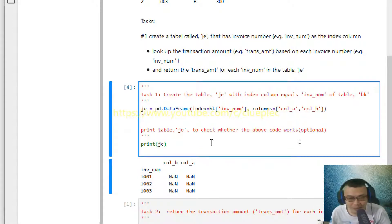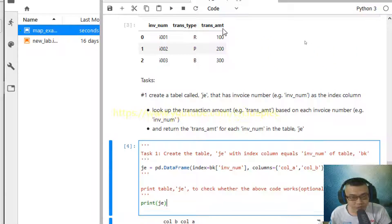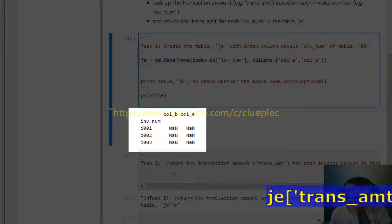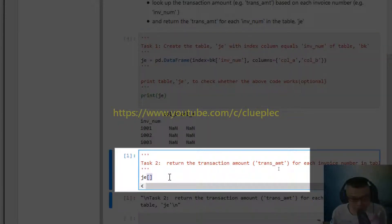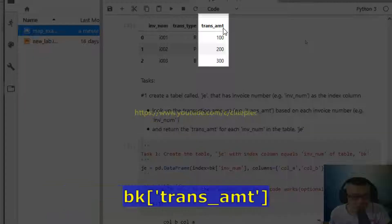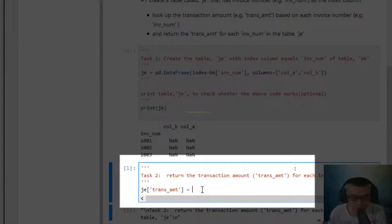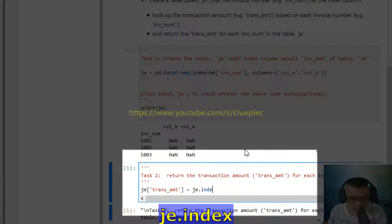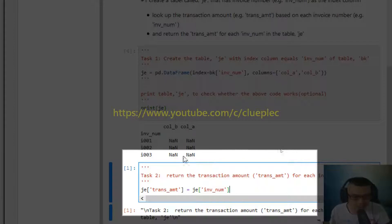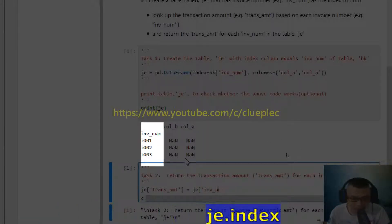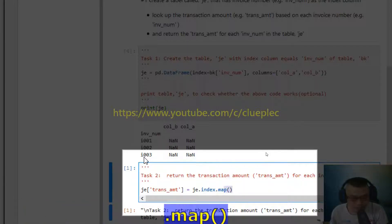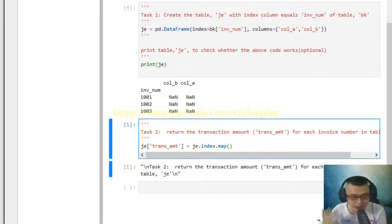Now I want to look up for the transaction amount from the bk table and add it as a column in the je table. I add a column using square brackets and name it 'transaction amount'. This column is going to be equal to je.index — because the invoice number is the index column, not in the content area, so I use je.index instead of je['invoice_number']. Then I use the map method — je.index.map() — which maps to the bk table to look up the transaction amount.